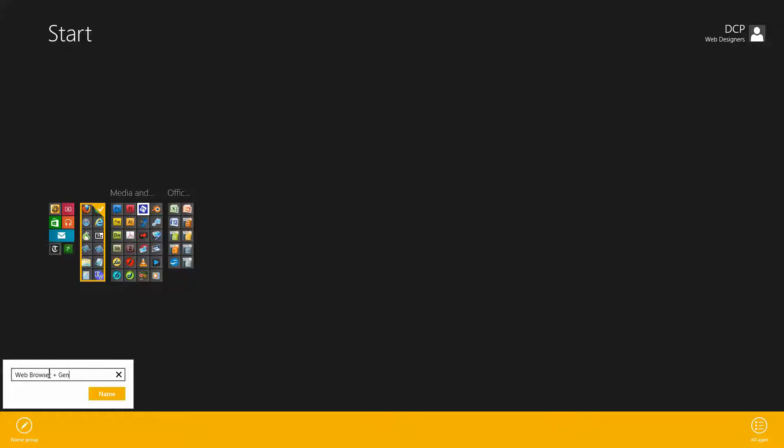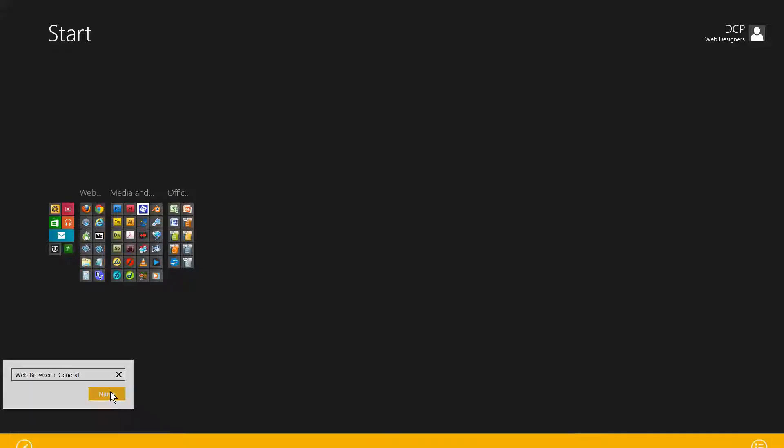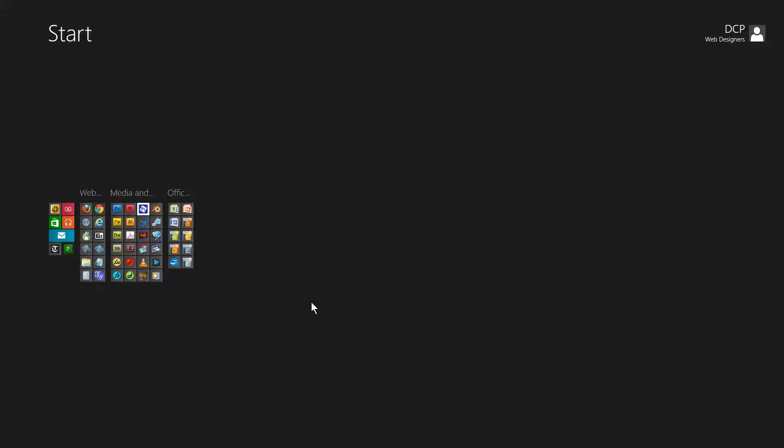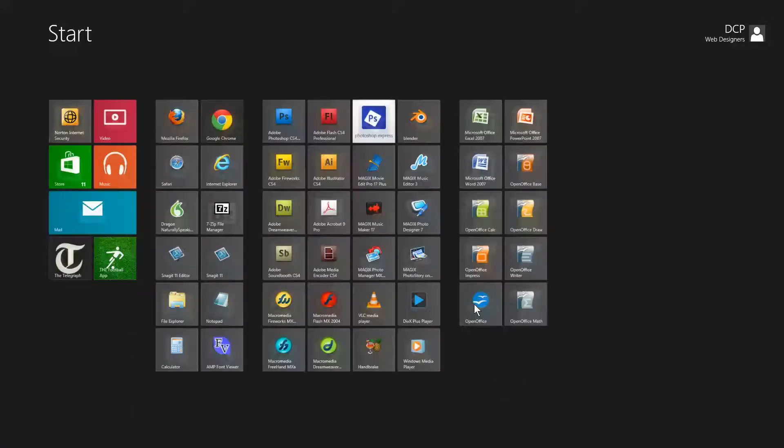I'm going to right click on this one and call it 'web browser plus general'. General could be these other things that are installed here like the calculator, the file explorer, notepad. I'm going to name that as well.